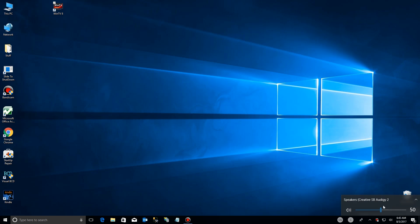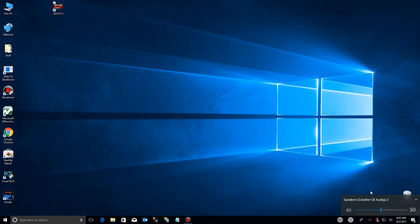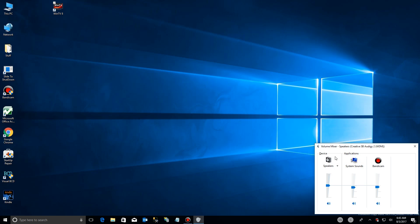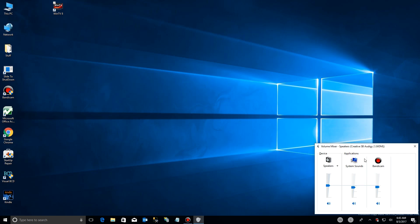Now usually in Windows you have your volume control down here, which you're able to control there, and if you want to look at your different devices you can do that. However, if you really want to get into it, you would go here and say open up your mixing. Usually you have speakers and system, but you'll notice here I have my recording software that I'm recording this video with, Bandicam is listed. That's because now all apps that are actively using audio are now listed with their own volume control.